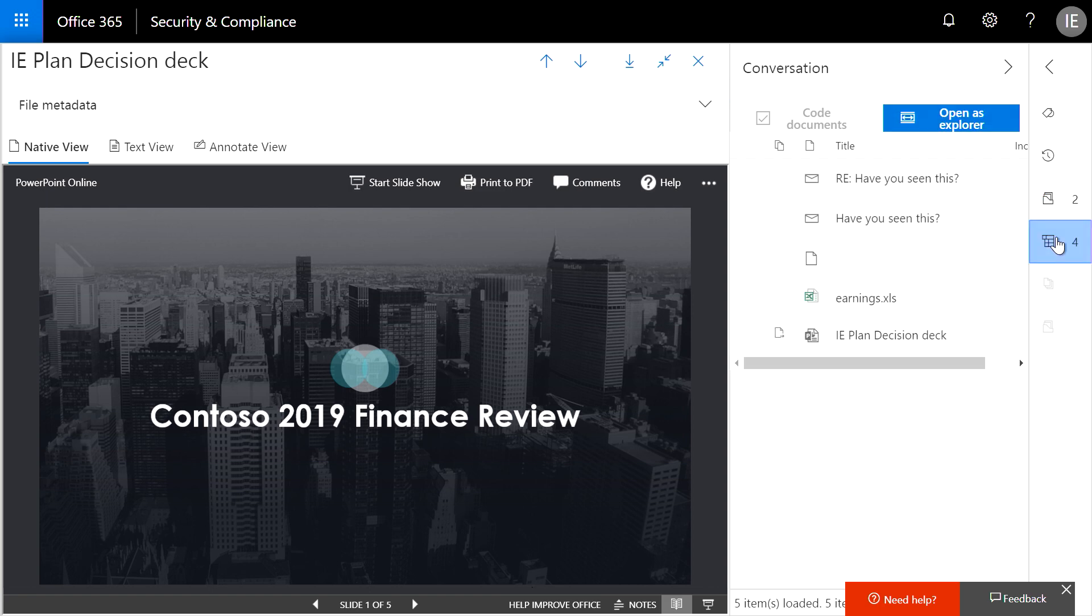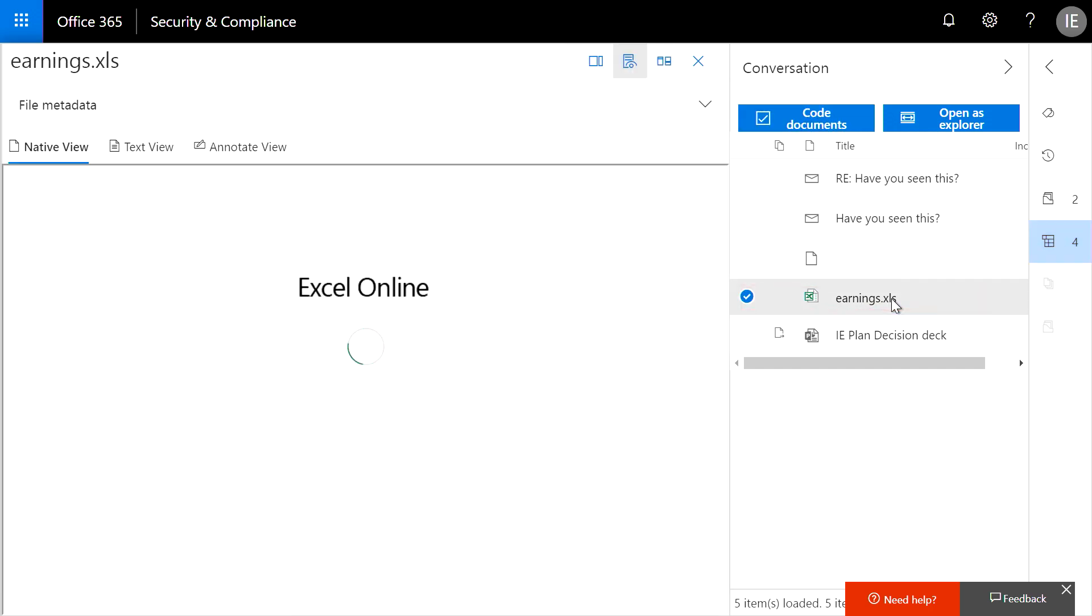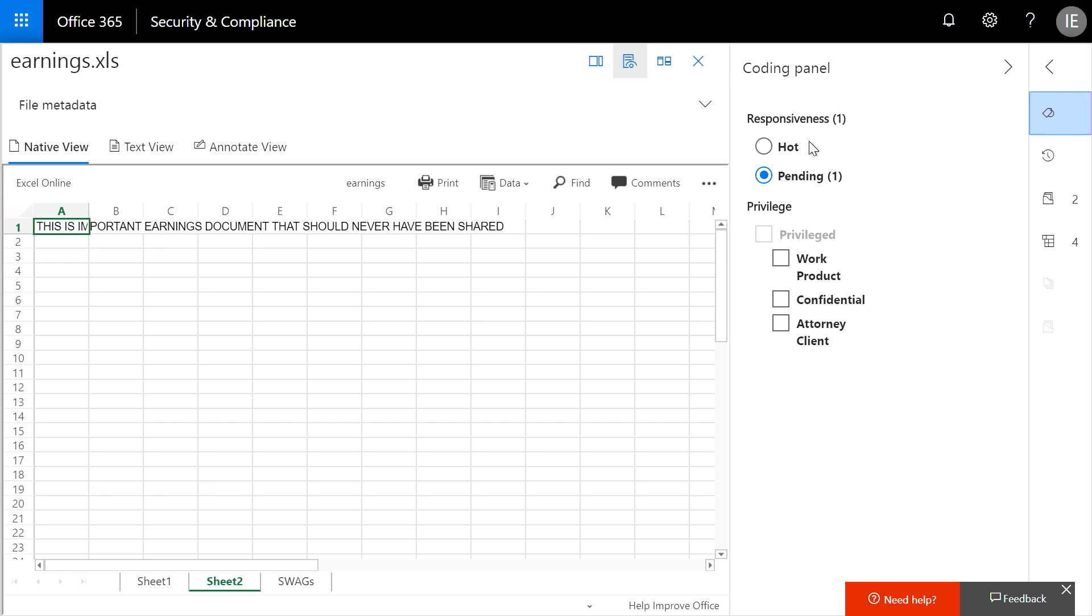I can see, for example, that this document was attached as part of an email thread and that it contains other sensitive information. In this case, I can see that one of the custodians, Des, emailed a sensitive document to an external party. So I can tag this document as hot. This confirms that Des is our prime suspect.